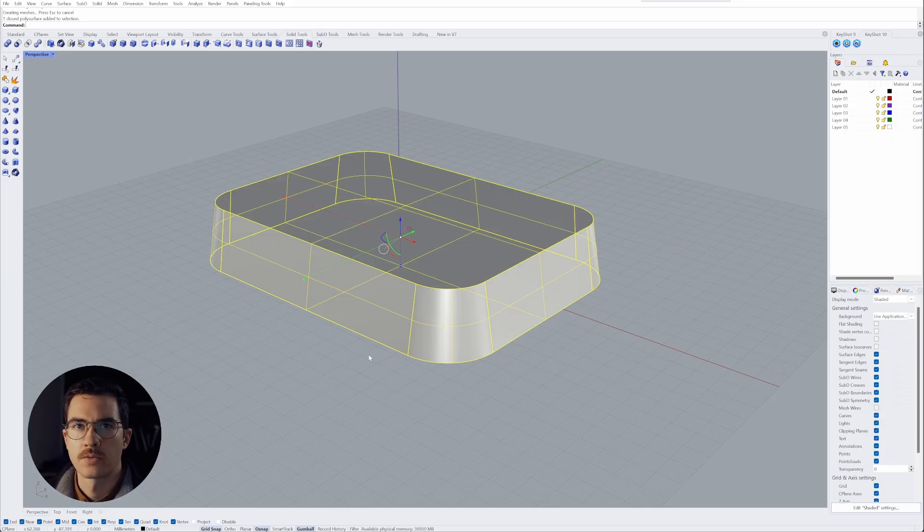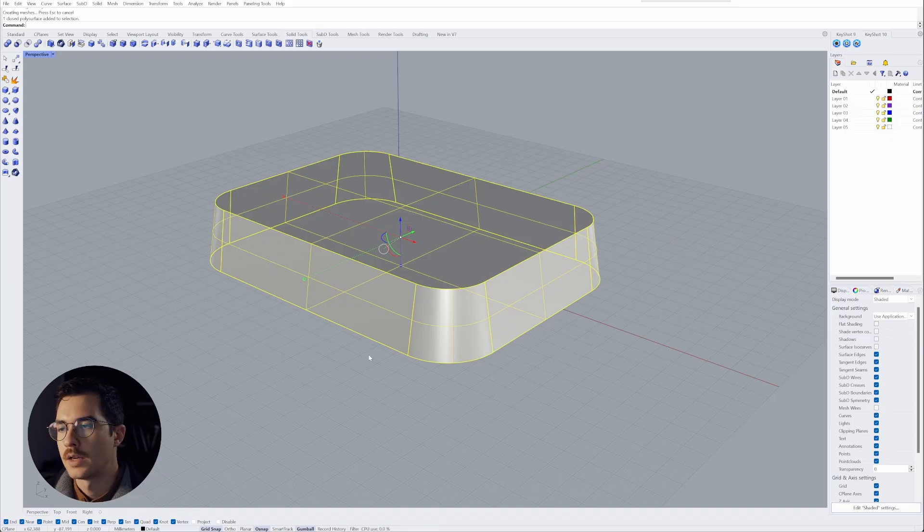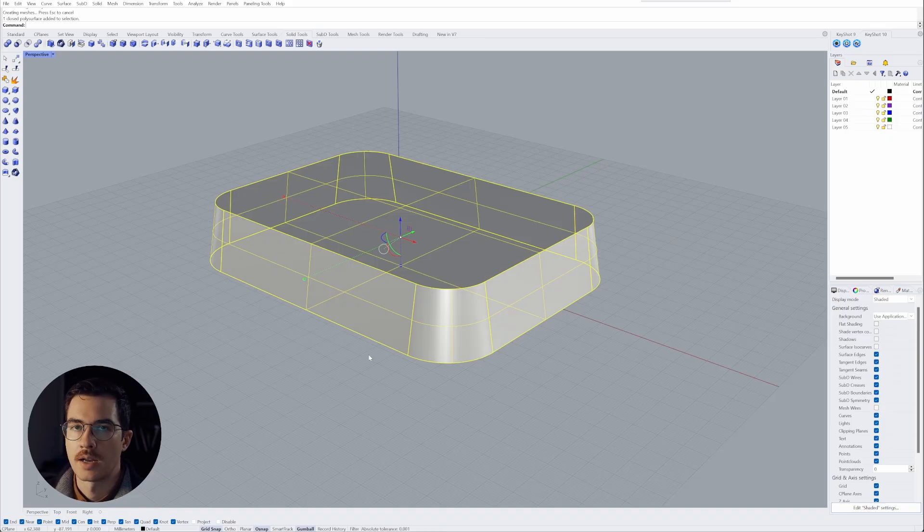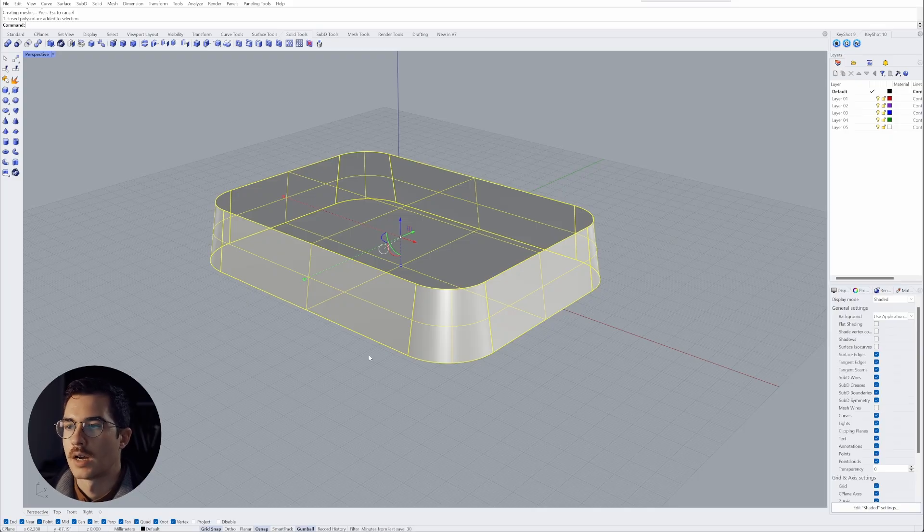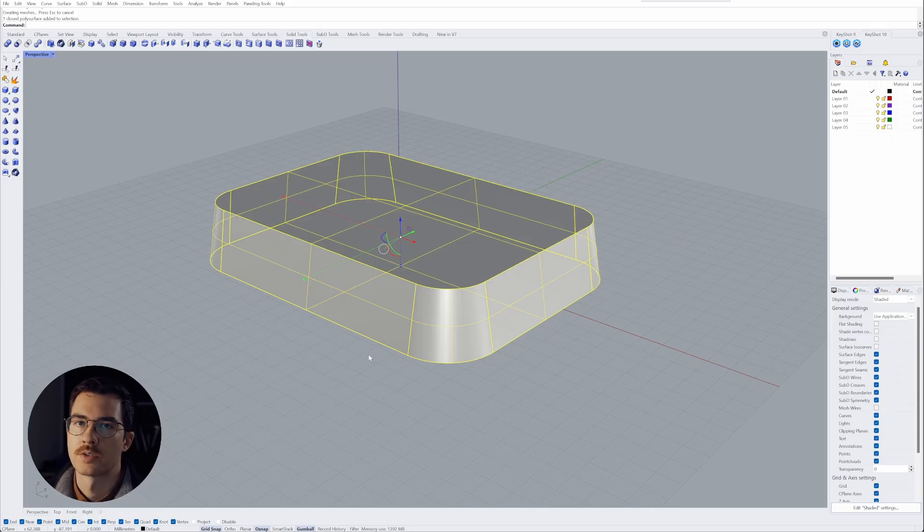I know these are a few more steps but I think they're worthwhile because now I don't have any headache going forward and if the model gets more complex I am sure that those initial surfaces are correct.